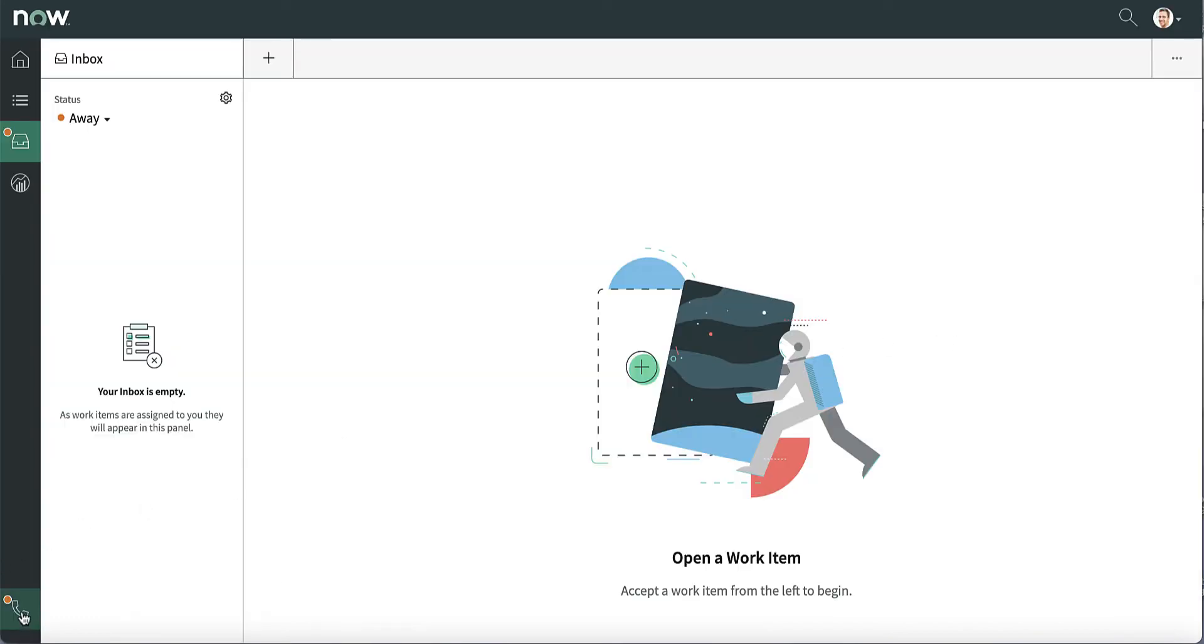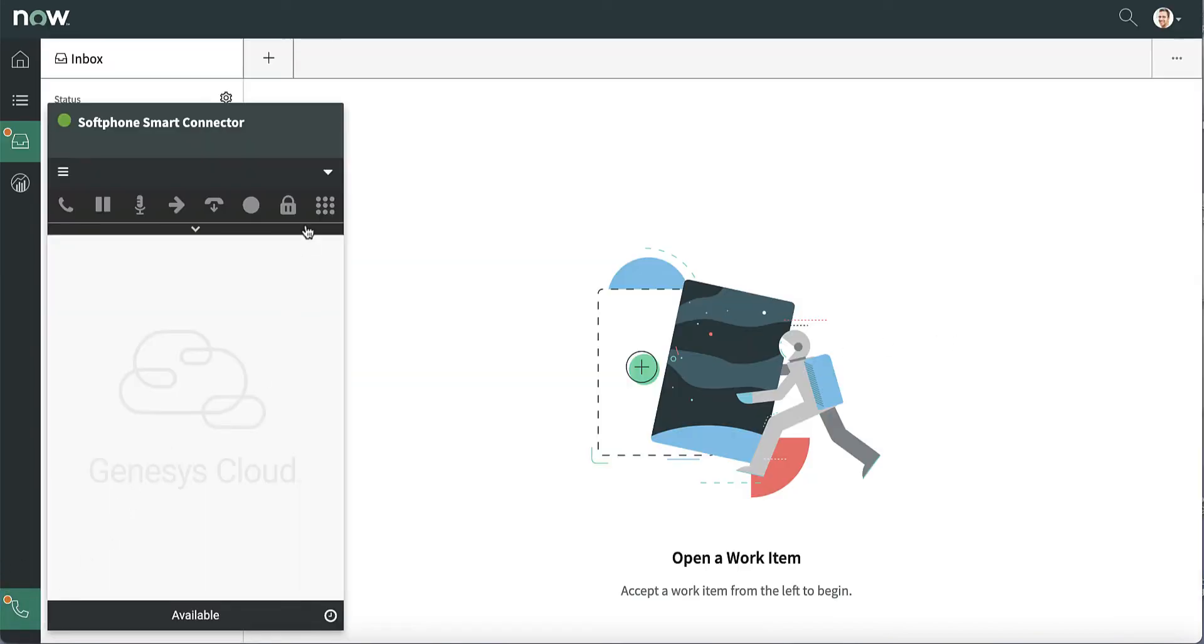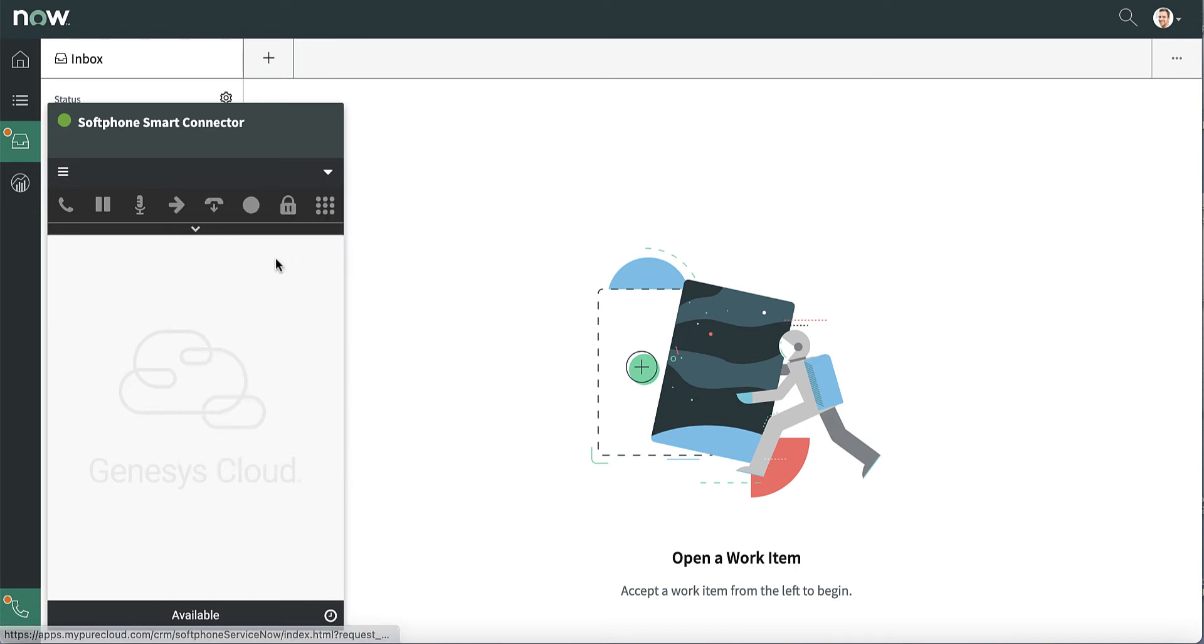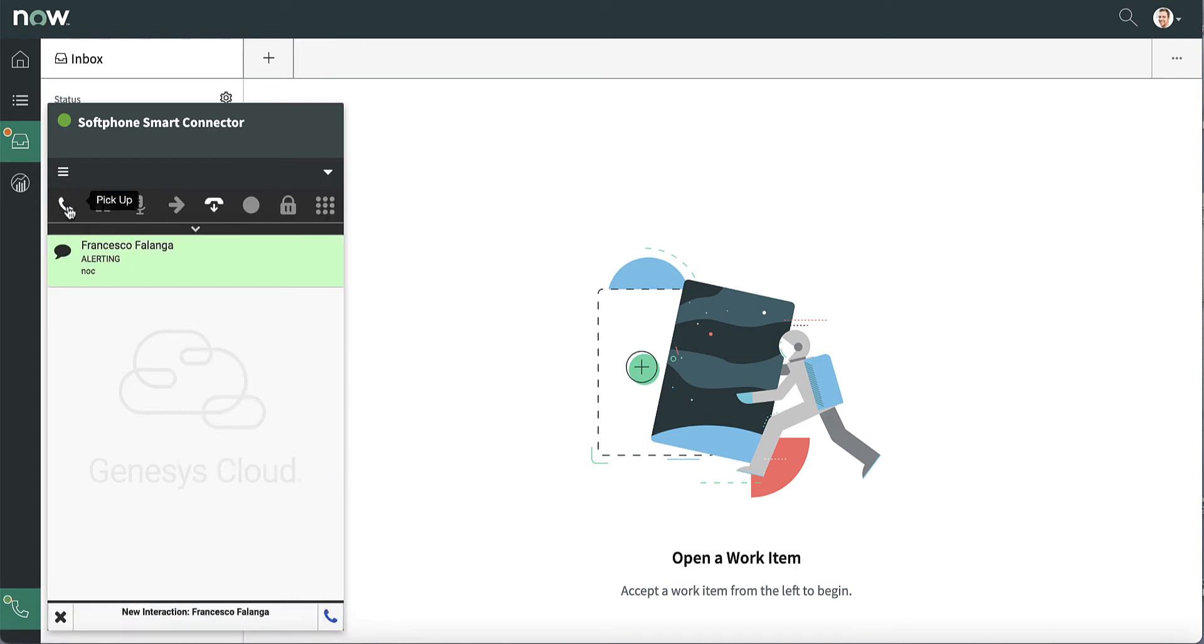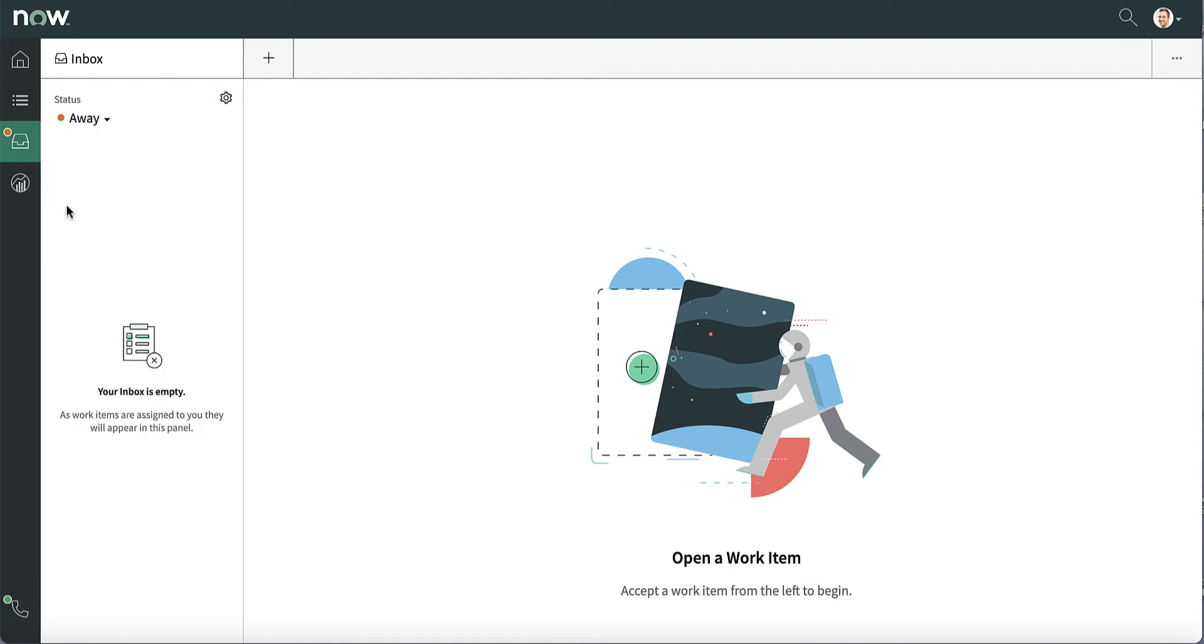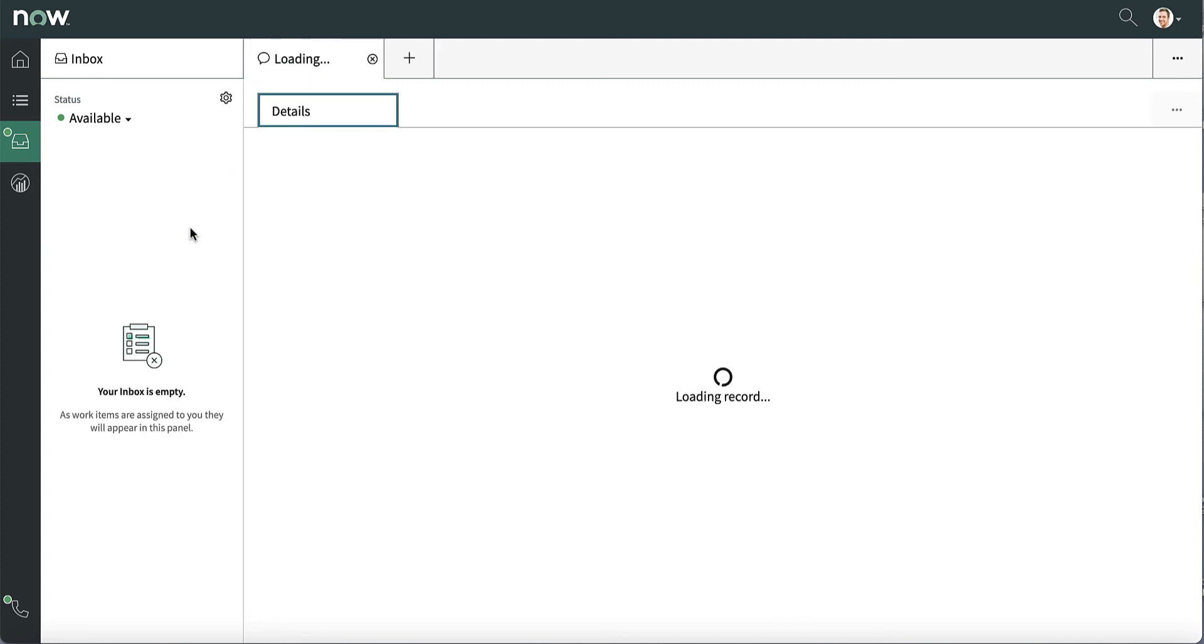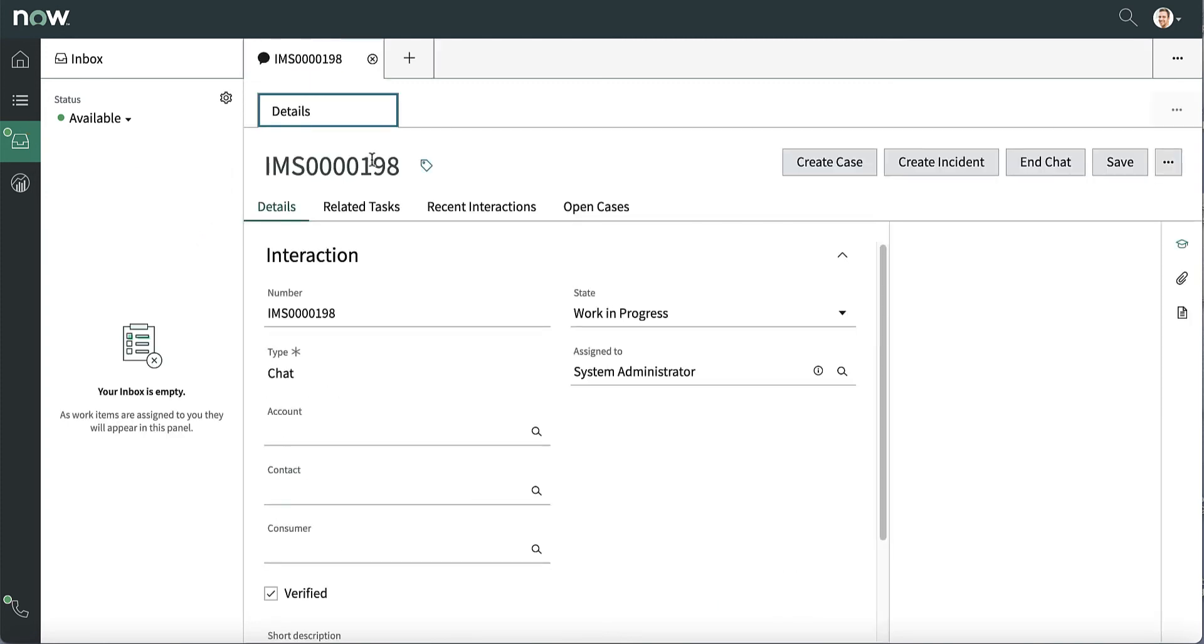As soon as agents set their status as on queue on Genesys Cloud, they receive the chat. After accepting the interaction through the Genesys Cloud widget, a ServiceNow message automatically allows the operator to take or reject the interaction. If the agent accepts, they can start chatting with the customer.